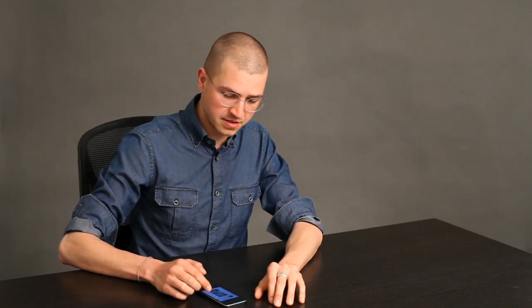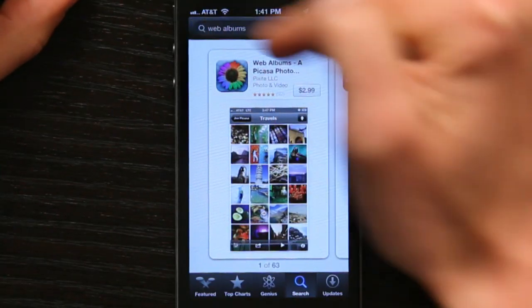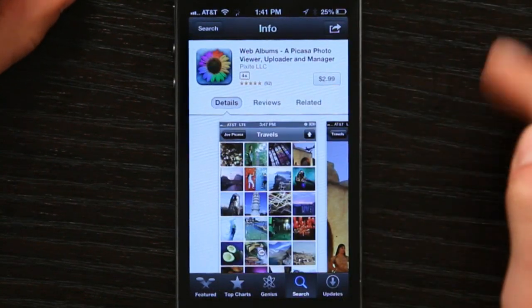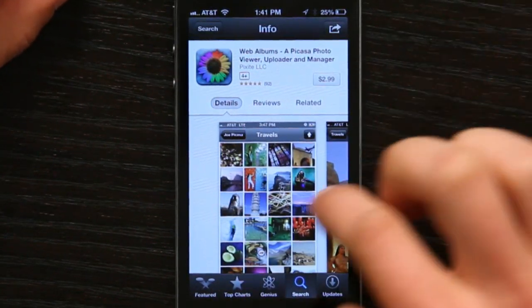Hi, I'm Skyler. If you're a Picasso user and you would like to upload photographs from your iPhone directly to Picasso, the best application out there is something called Web Albums. So go to the App Store and search for Web Albums. It should be the first hit and it looks like this.